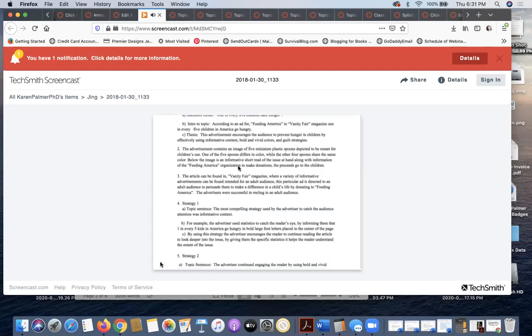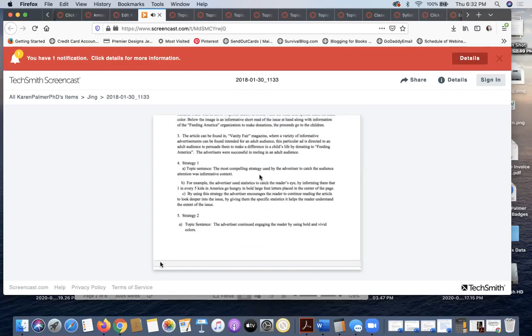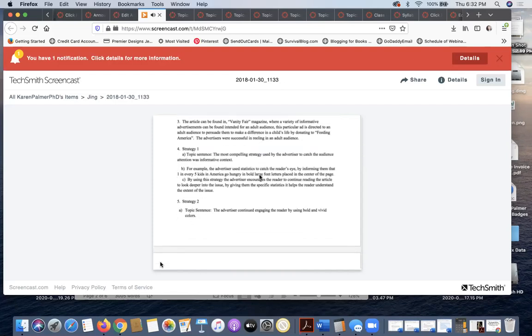Here she's got her description, then she's got the context, which focuses on what the magazine is, what kinds of articles are in the magazine, who the demographic is, and then she goes into the strategies.